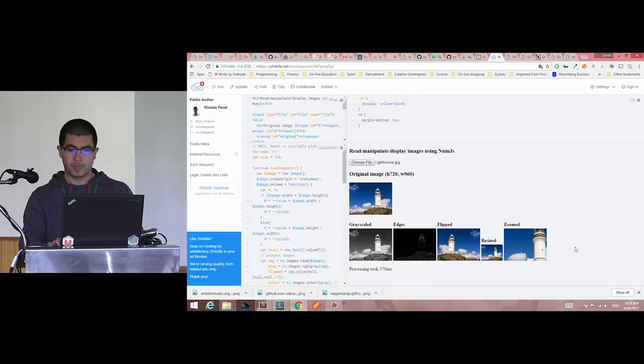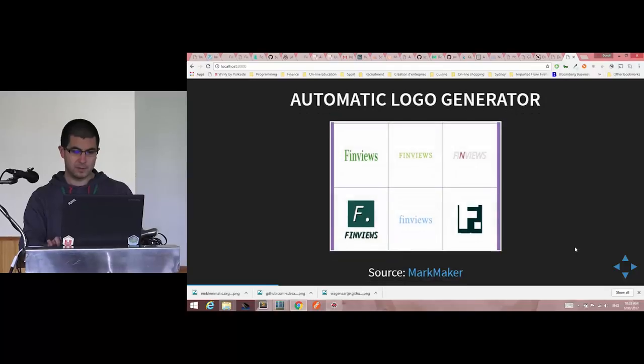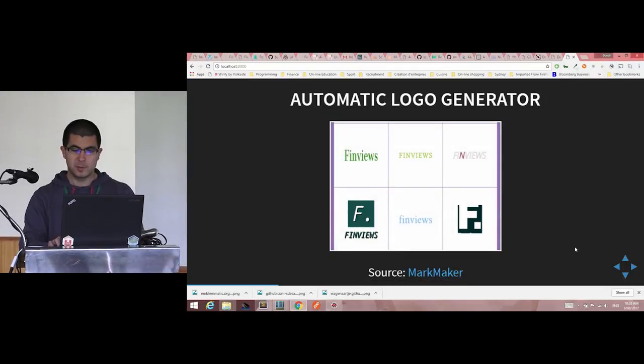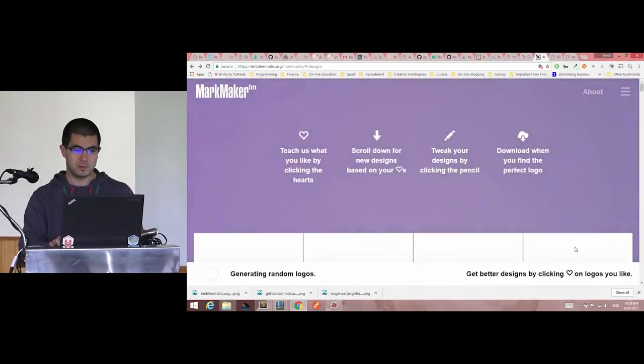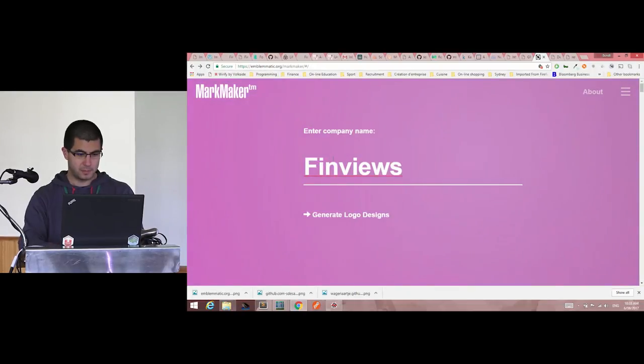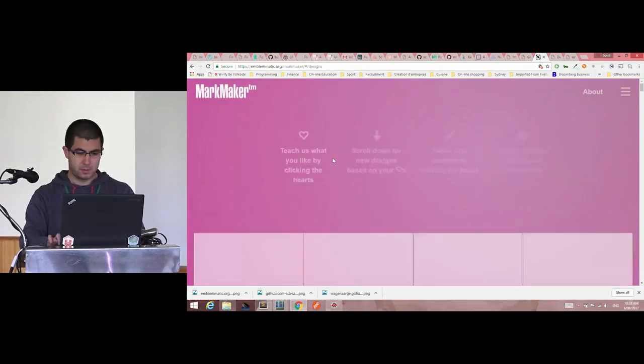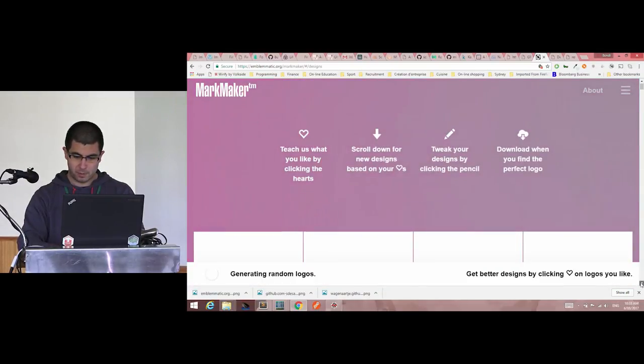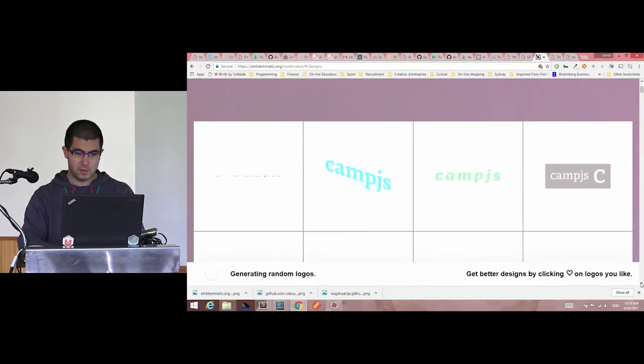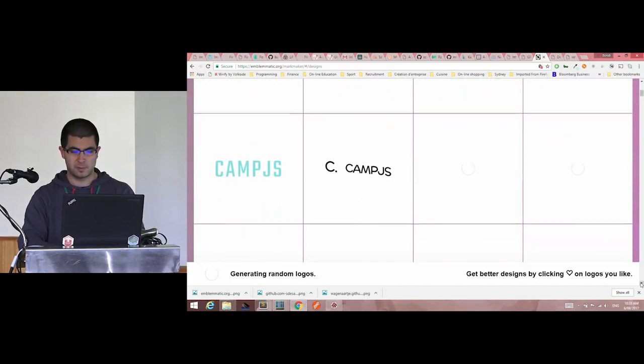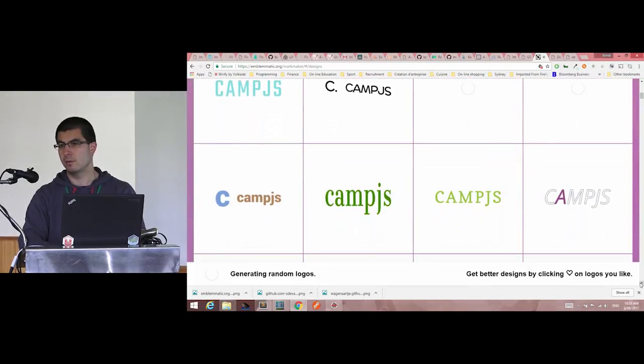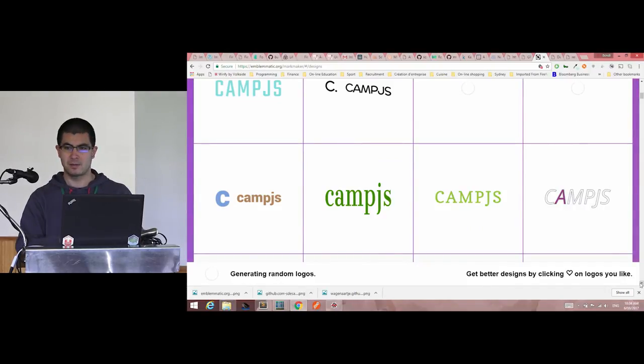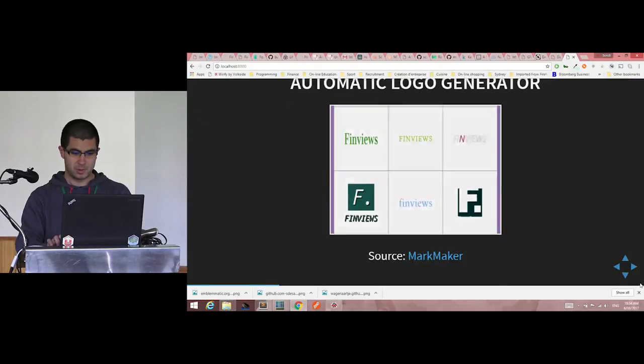What else you can do, for developers that's interesting, the automatic logo generator. So I'm gonna try to do it live. CampJS, and if you go down, you will see it generates different types of logos, just to improve your creativity or add arrows to your creativity.